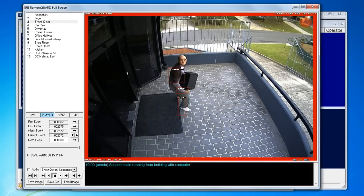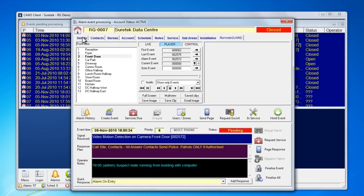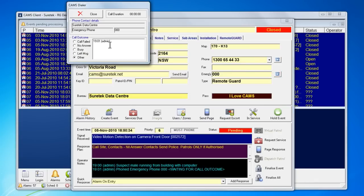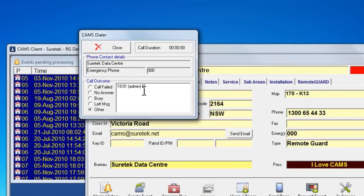The operator can enter notes and record them on file before or after taking necessary action. The operator can dial emergency services directly from the computer and record response results in the notes.